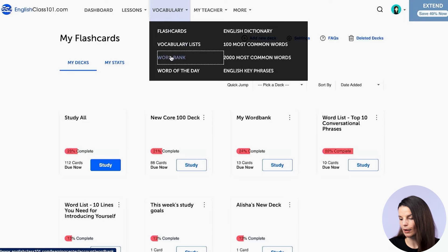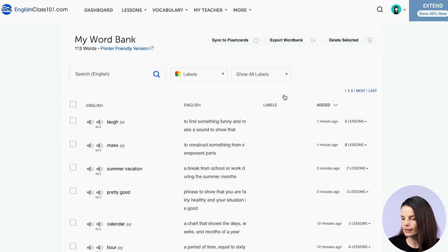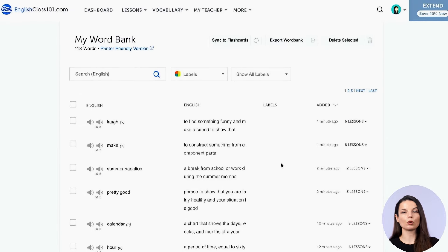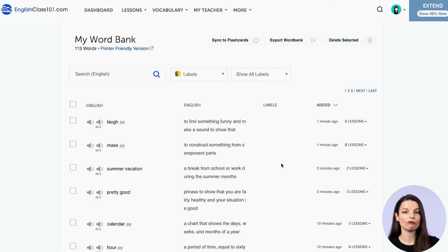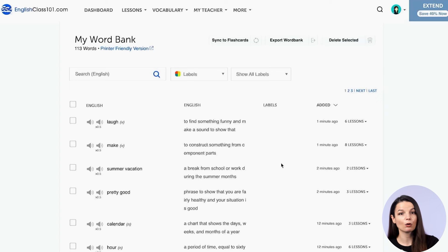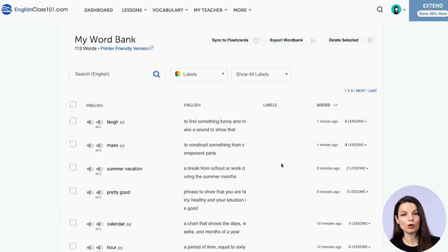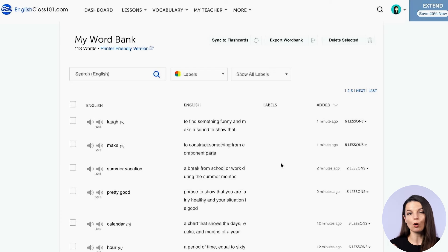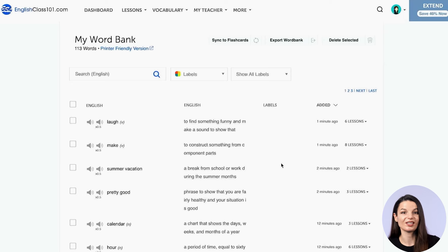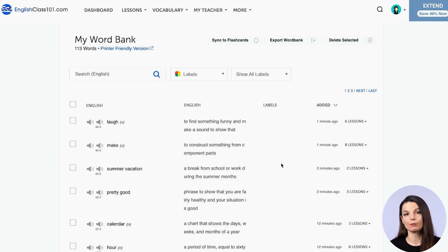This is a super easy way to make flashcards and ensure you're studying only the words that are specific to you right now. You can also assign labels to words in your word bank — labels like 'verbs,' 'adjectives,' or specific categories. This way, if you want to study only the verbs, you can choose only those from your list and sync them to a flashcard deck.